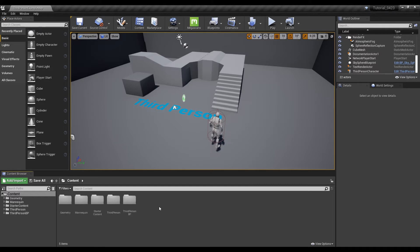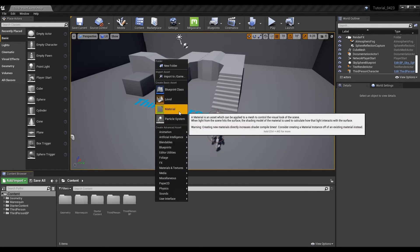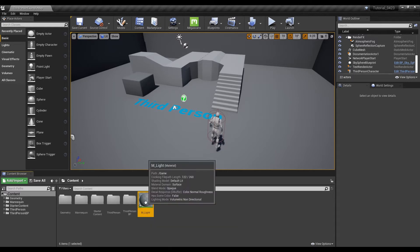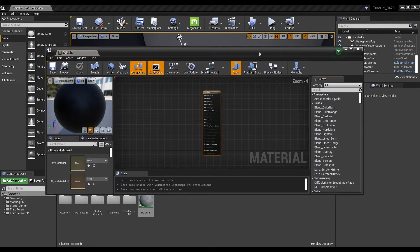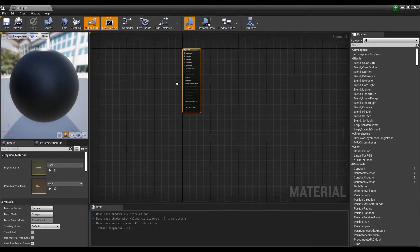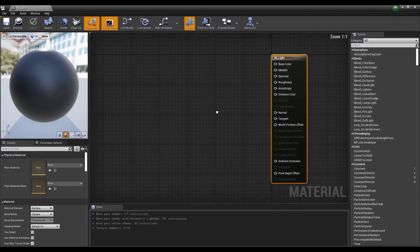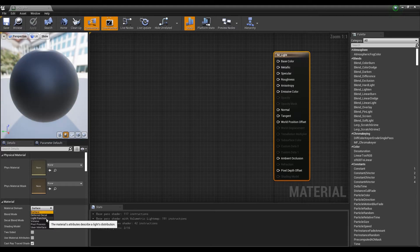First, create a material to apply to the light, then click to open the window. Next, set the material domain as light function to make it a light-only material.